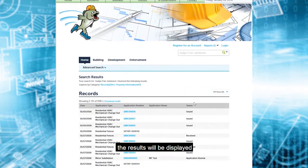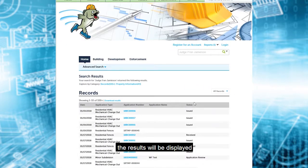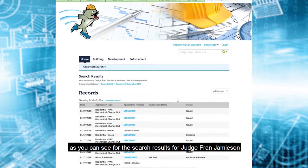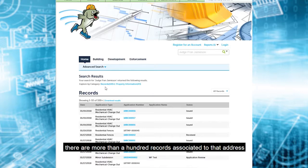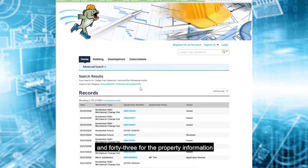The results will be displayed. As you can see for the search results for Judge Fran Jamison, there are more than 100 records that are associated to that address and 43 for the property information.